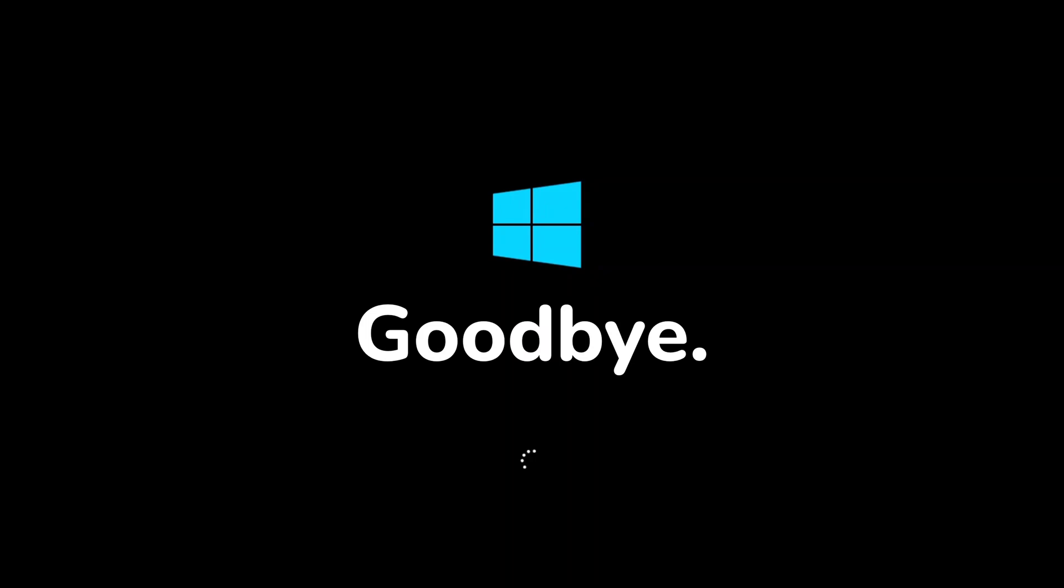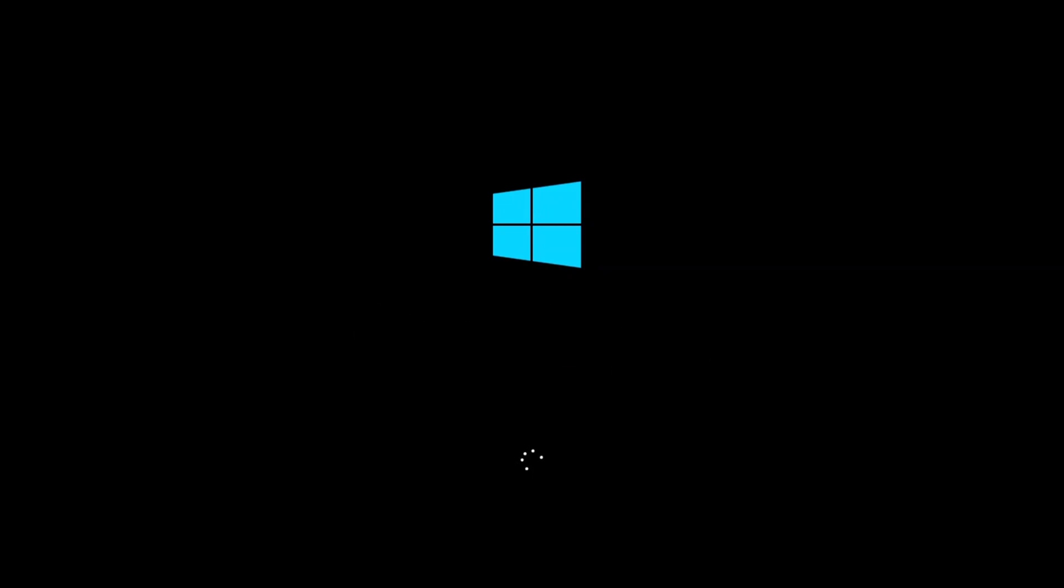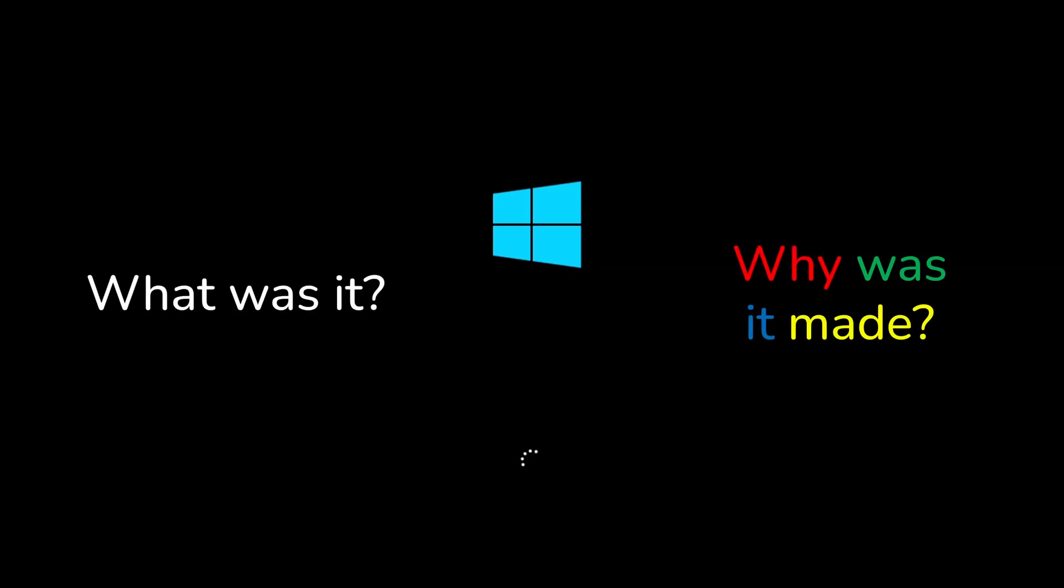Hello everyone and in this video we will be covering the Windows 8.1 end of support. We will also take a quick look at what Windows 8.1 was and why Microsoft made it. So let's get started.